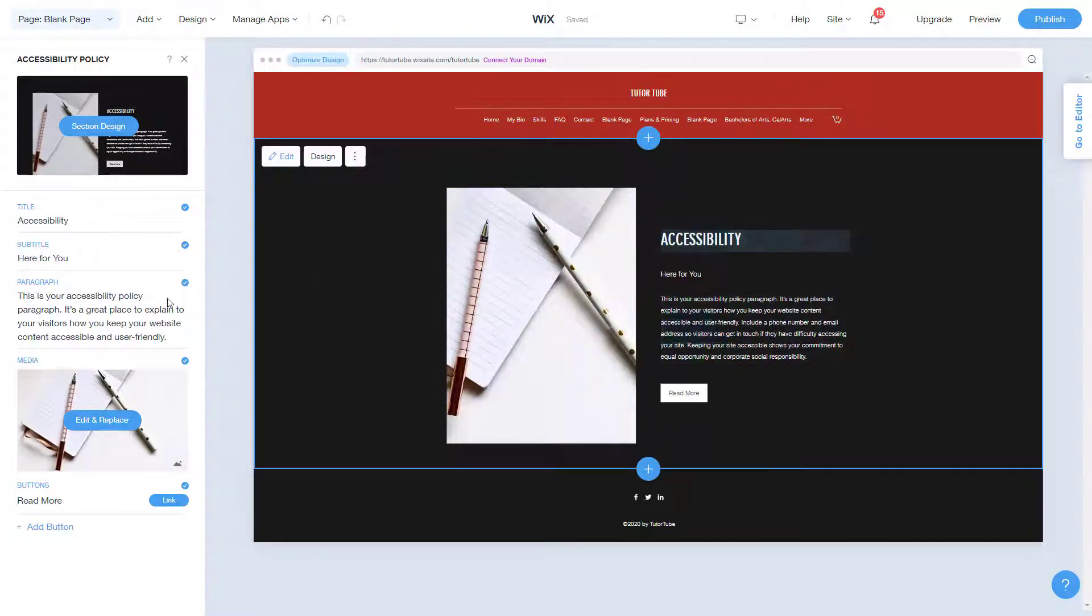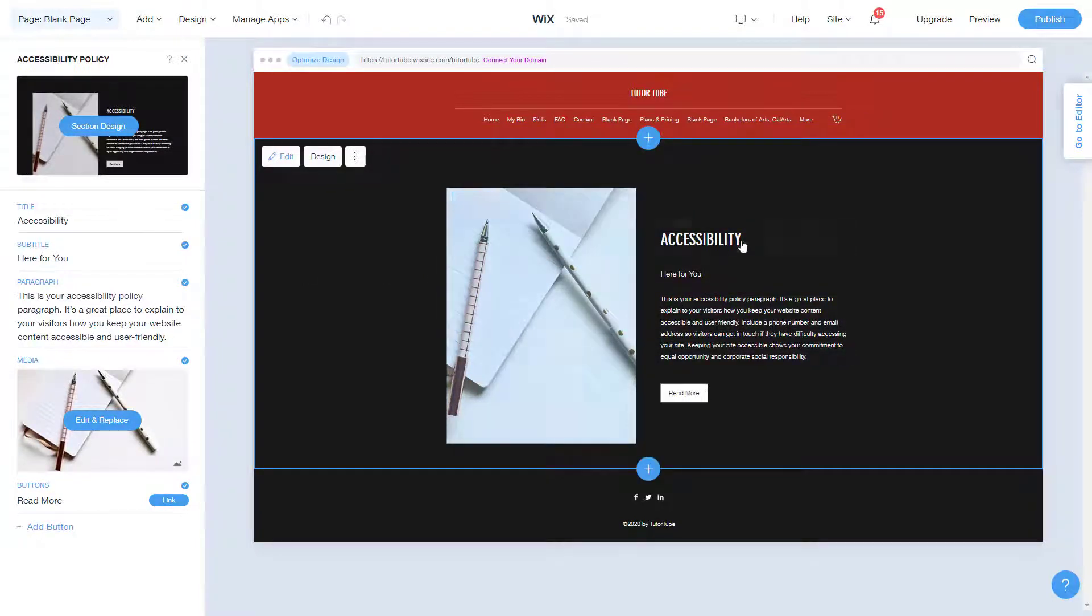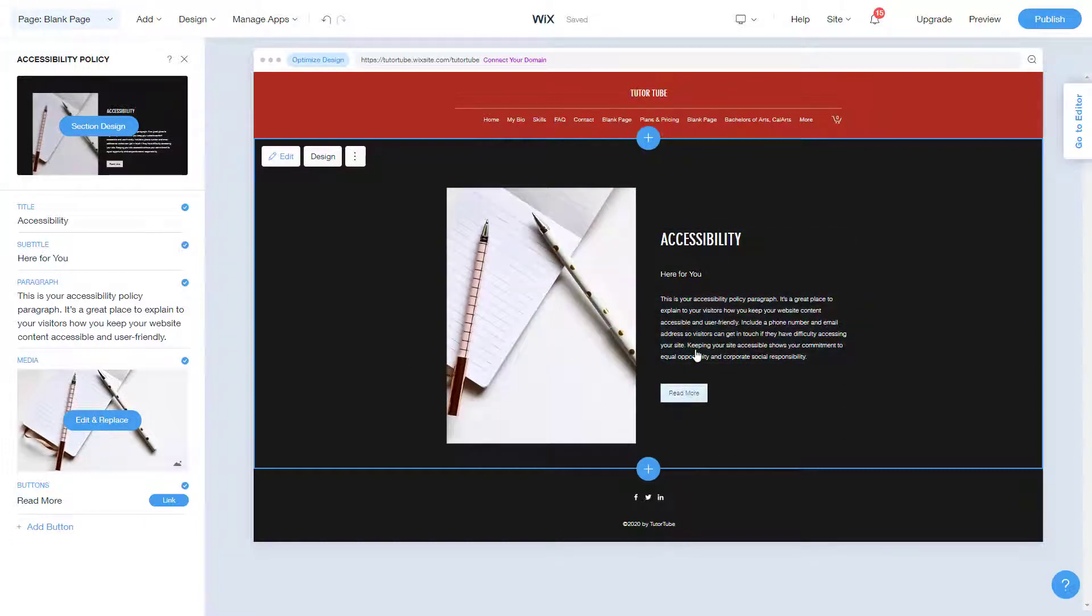So once you add in the section, you can see that of course you can work around with the image, the accessibility, the titles and everything.